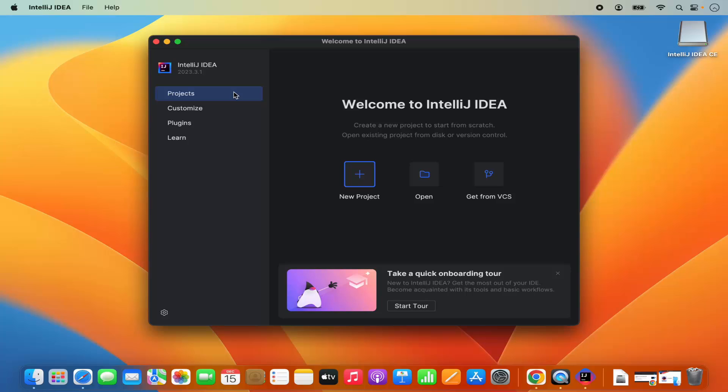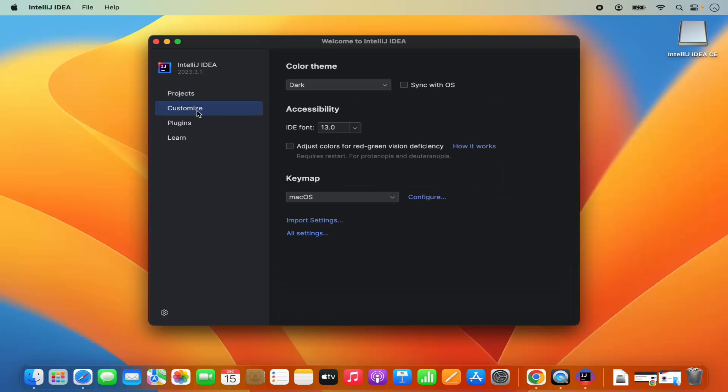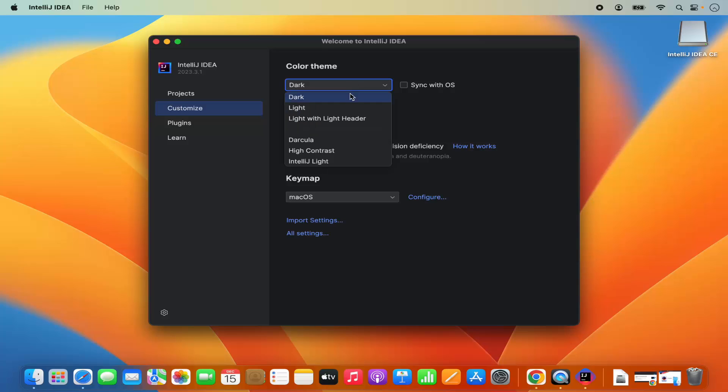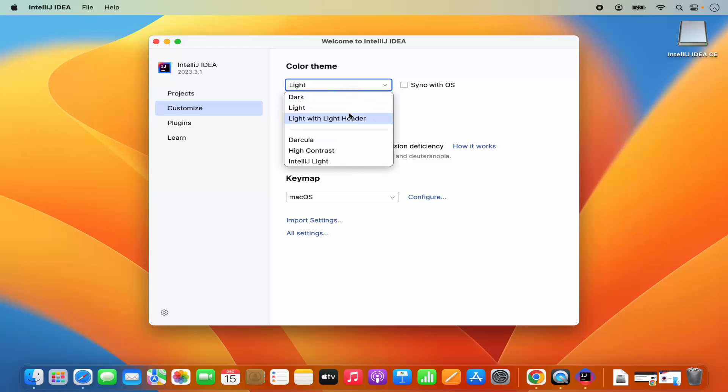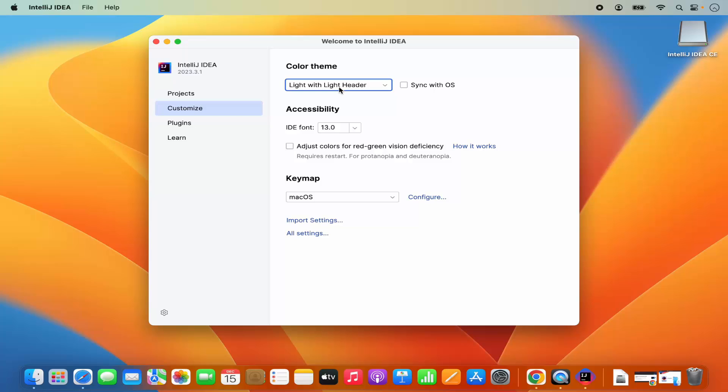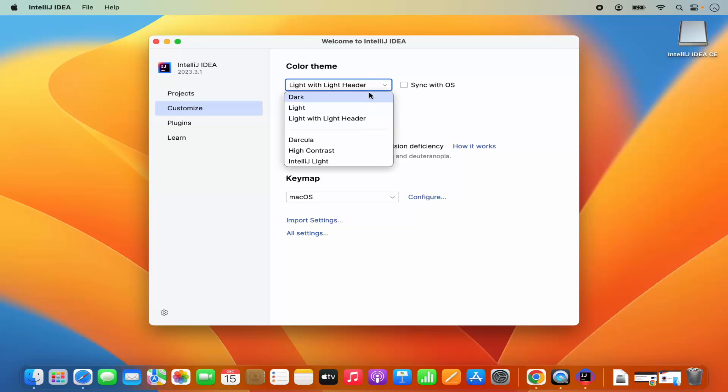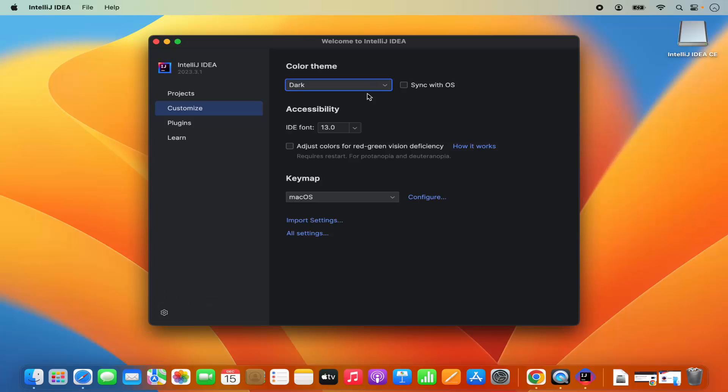Here you will see a few sections where you can create new projects. Under project section, you can also customize your IntelliJ IDEA IDE. Right now there is a dark theme. If you want to have the light theme, you can also choose this light theme or this light with the lighter header theme. Also, you can choose the IDE font which is 13 for now. And then the key map is for Mac OS, which is OK. Let me choose the dark version.